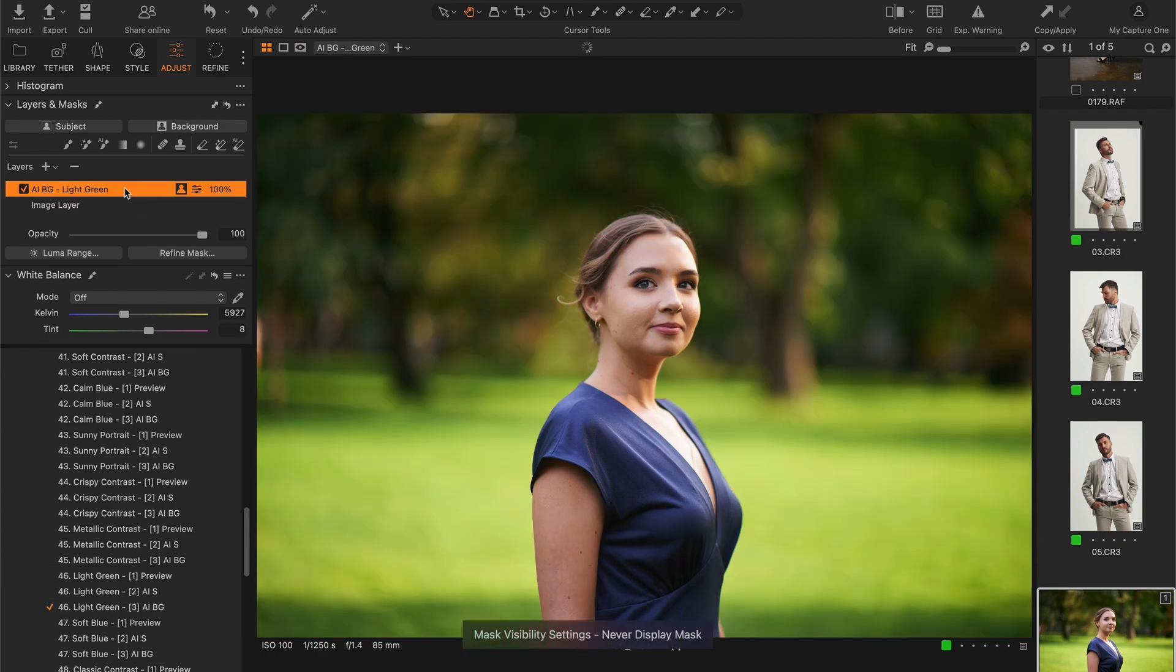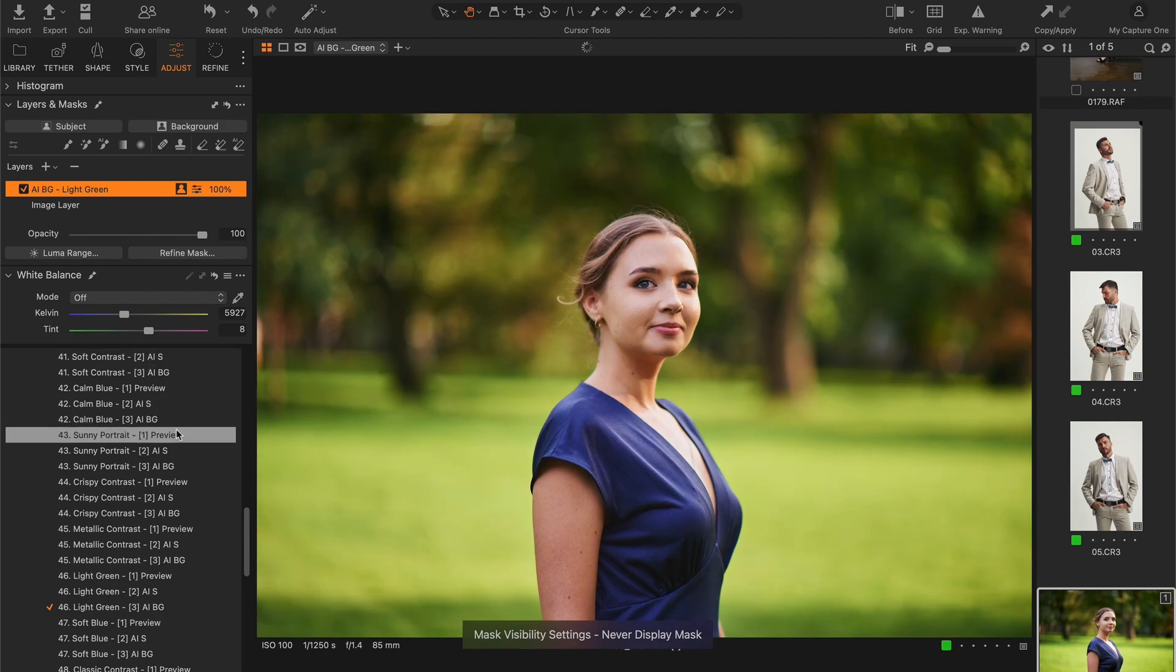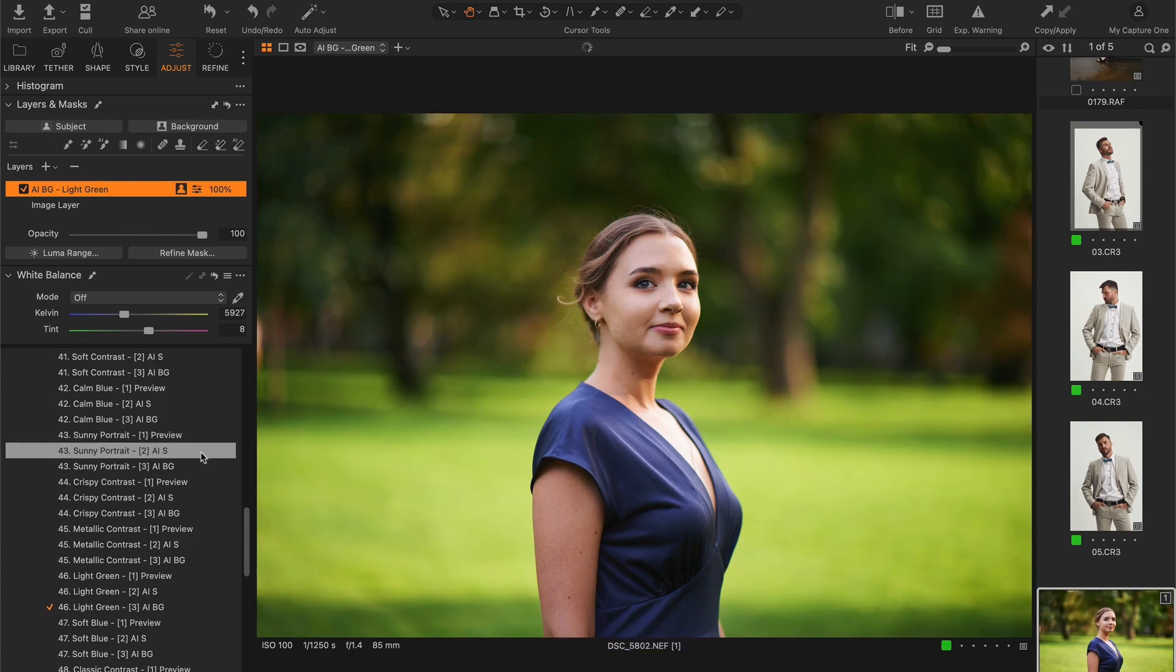Here I want to tone the background in green using the Light Green style. For the skin tone, I would prefer a more vibrant color. Let's apply the Sunny Portrait style.